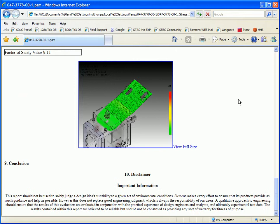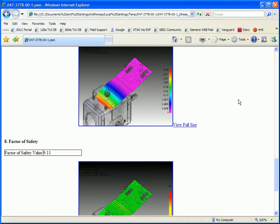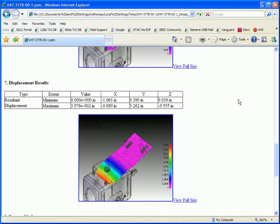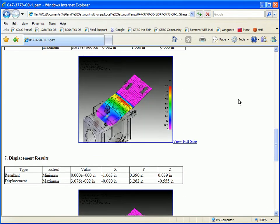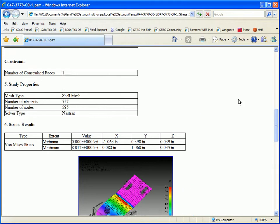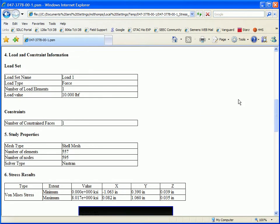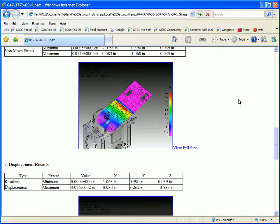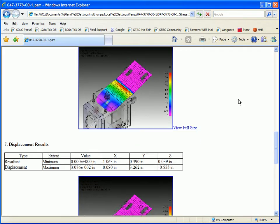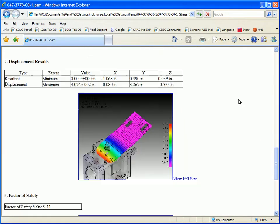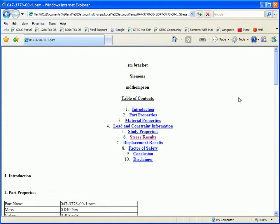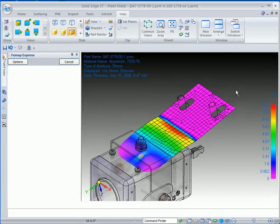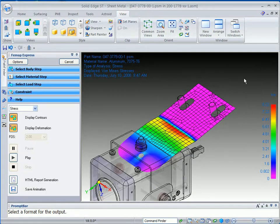As I scroll through, you'll see it gives us feedback from each one of the results that we had for stress, for displacement, and for factor of safety. So HTML reports are quickly generated. And, of course, you can save them and send them on.